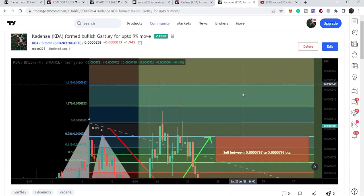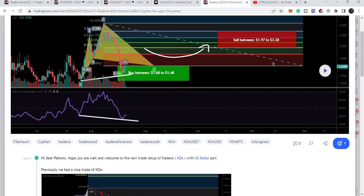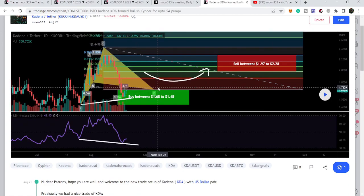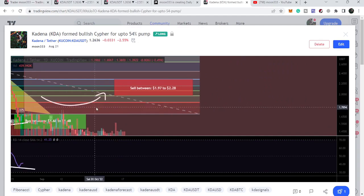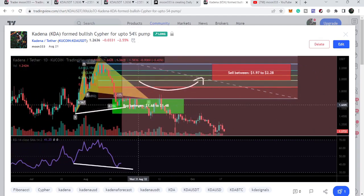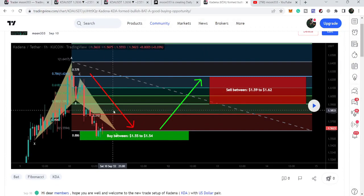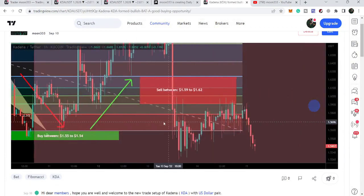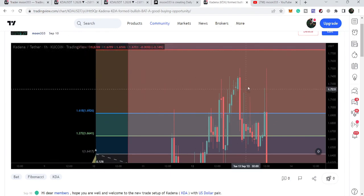After that I shared this Cipher pattern on the 21st of August, but unfortunately this time the price line could not start a reversal move and broke down the support of the potential reversal zone. Then it gave us another nice trading opportunity by forming a harmonic bullish reversal Bat move on the hourly time frame chart, and the price line started another very big reversal move from there. My last idea on KDA was shared on 10th of September with my members.